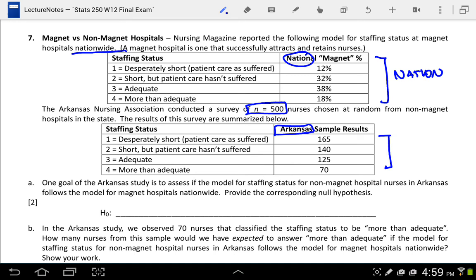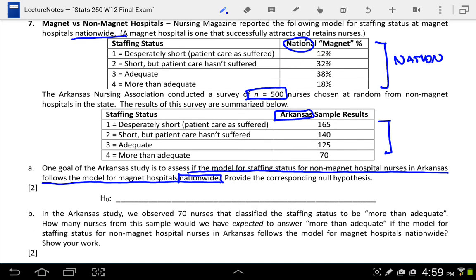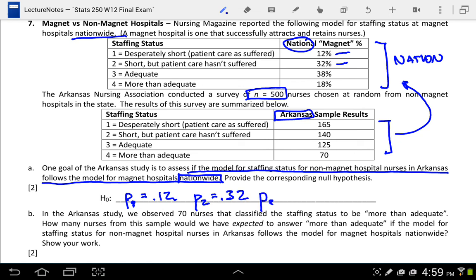Letter A says one goal of the Arkansas study is to assess if the model for staffing status for non-magnet hospital nurses in Arkansas follows the model for magnet hospitals nationwide. So our null hypothesis is that the Arkansas sample follows the national model. That means P1 equals 0.12, P2 equals 0.32, P3 equals 0.38, and P4 equals 0.18.